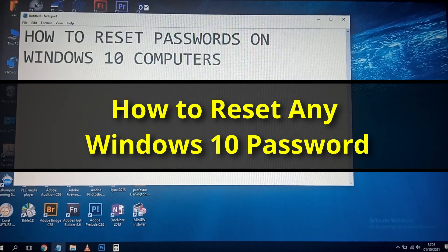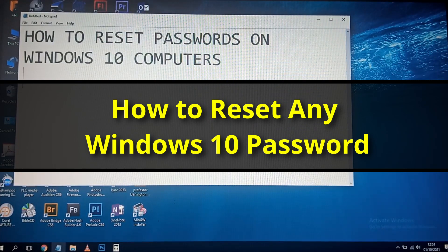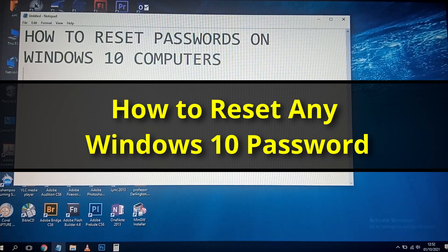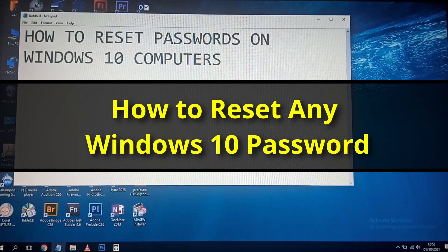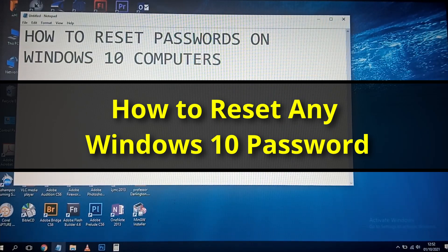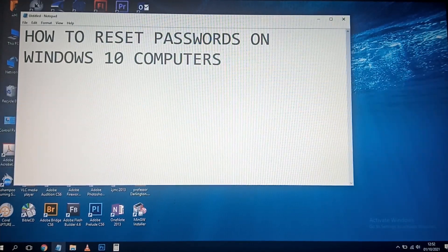Sometimes a computer can come to you and you are supposed to work on it, but there is no way of getting access to the password. The machine has been brought to you to work on, but you don't have access to log in and you don't want to format the hard drive. If the password is the only thing hindering you from backing up data, then you should have the skills to log into it.